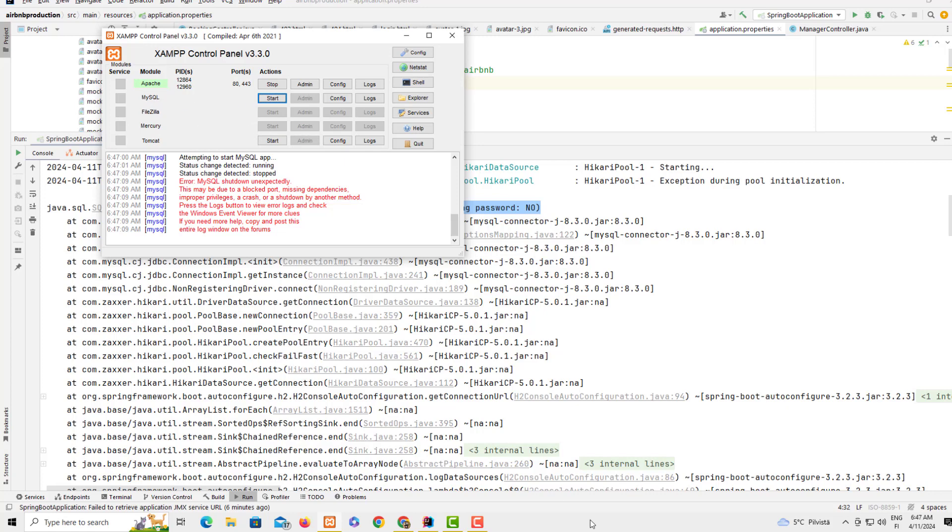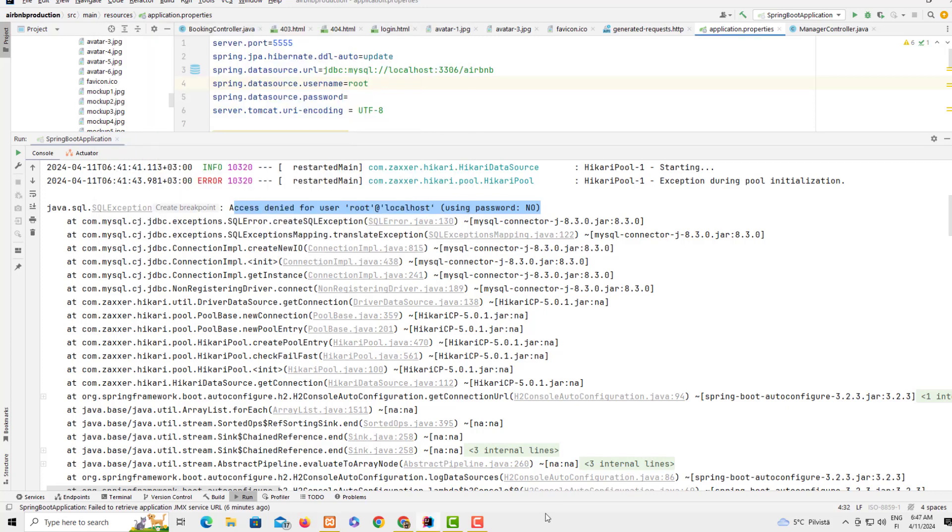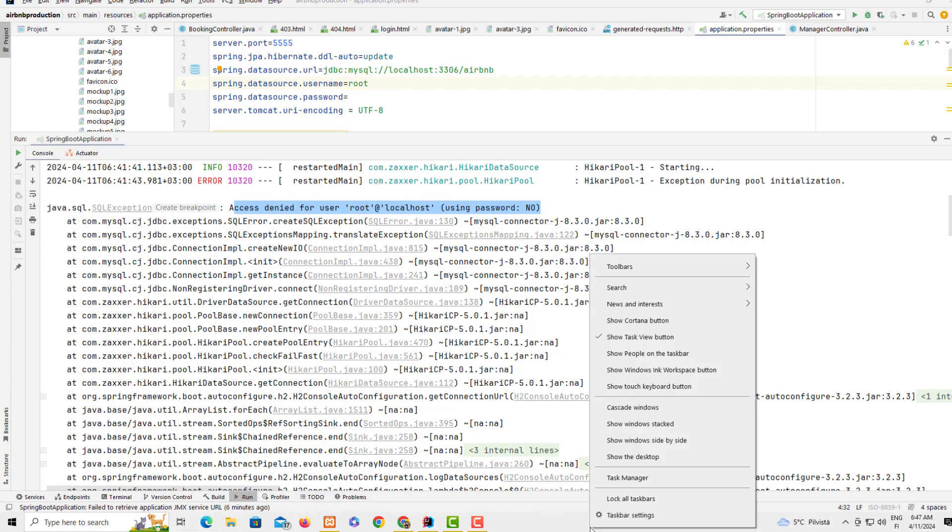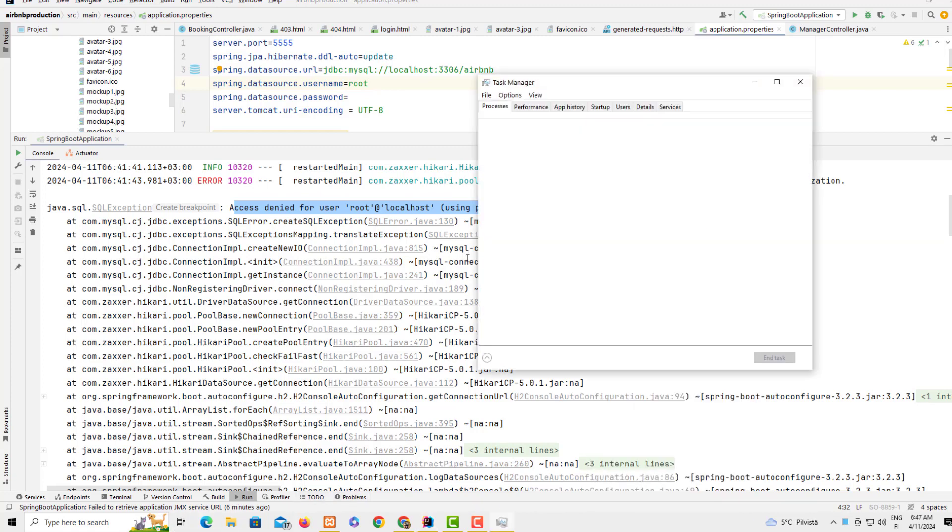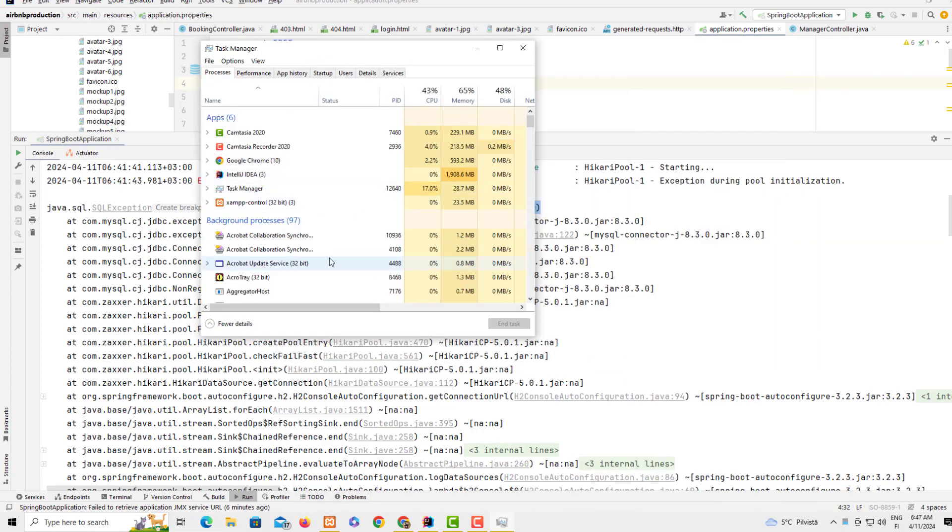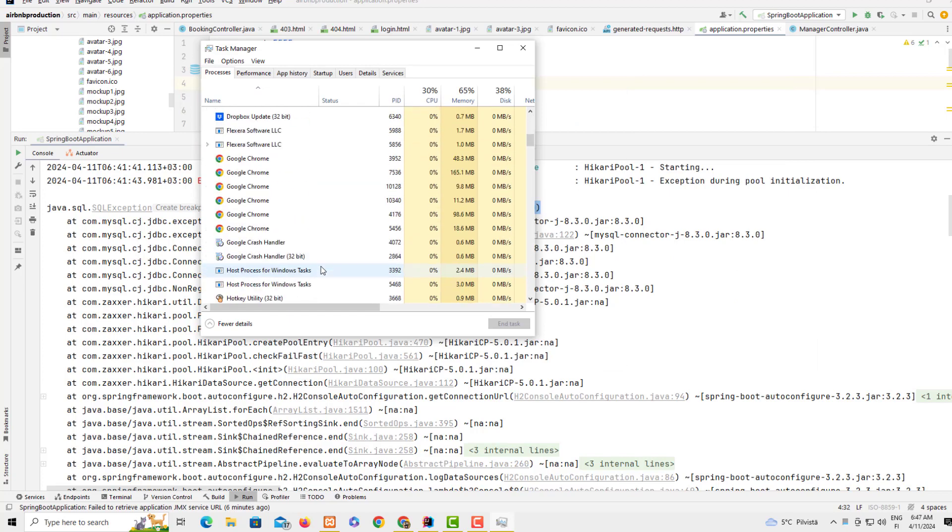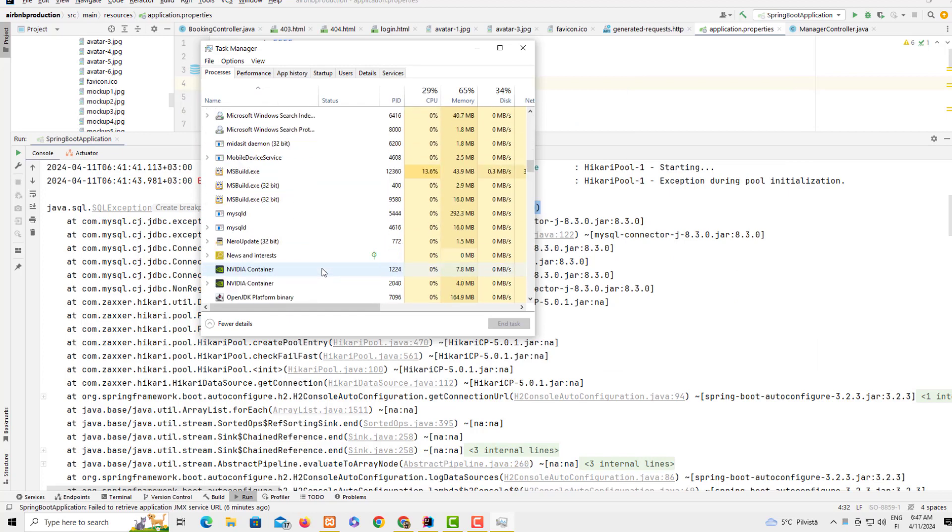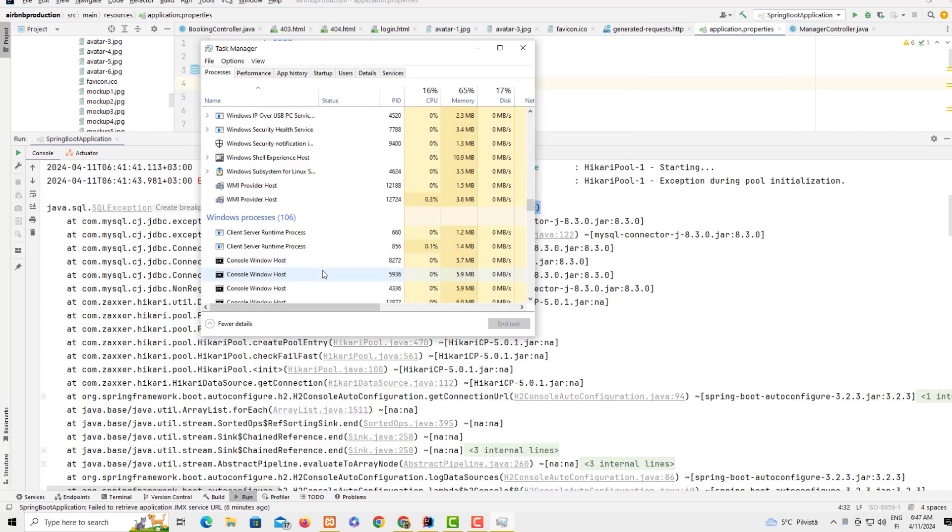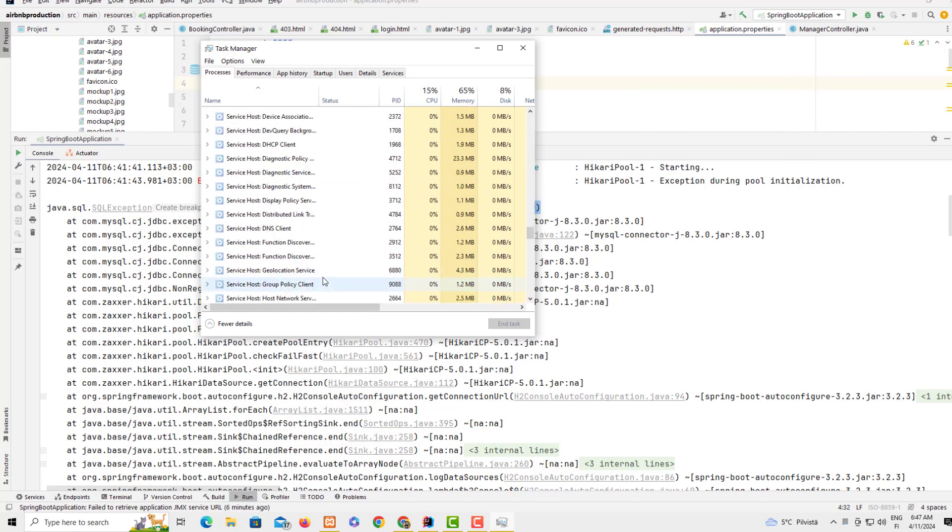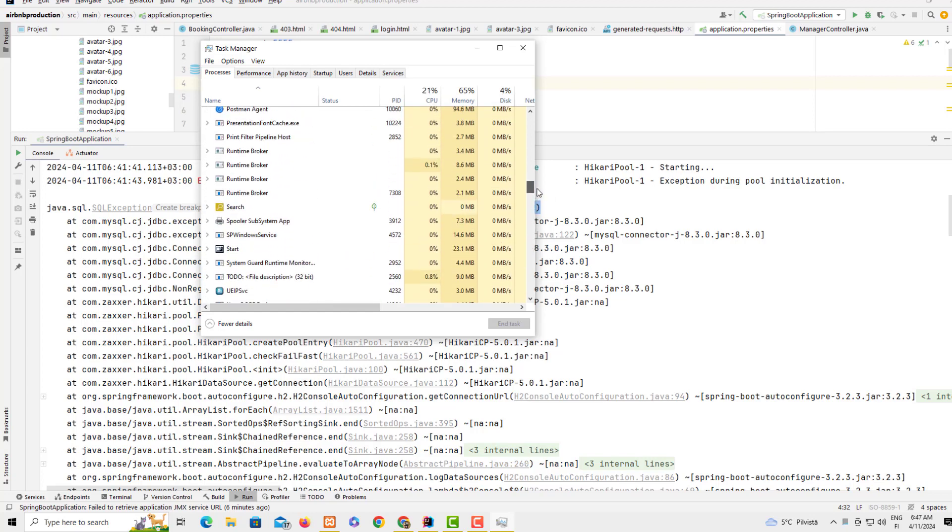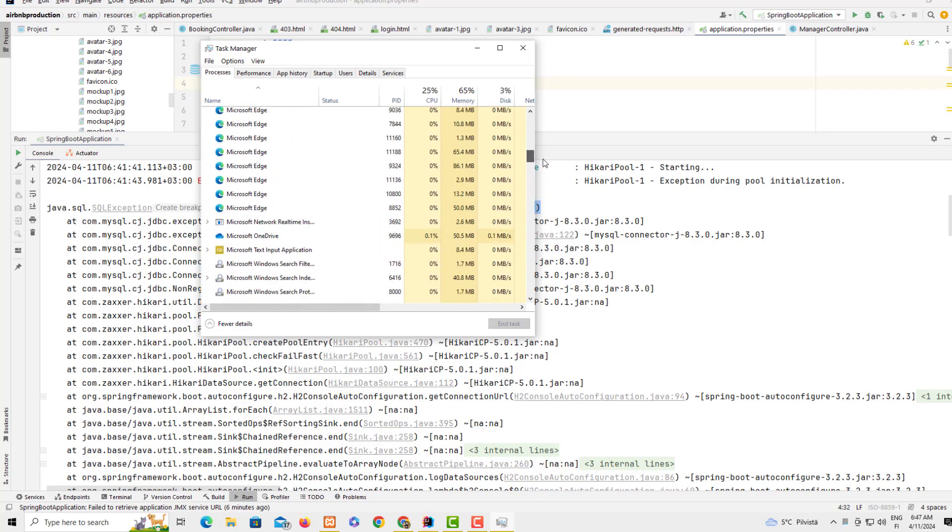In this case I already know which port is using this service. Just right-click on the taskbar and go to Task Manager. Because I already know which service is using this port, I can scroll down and look for this service.